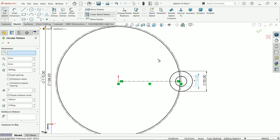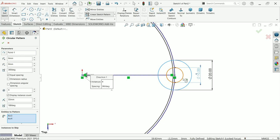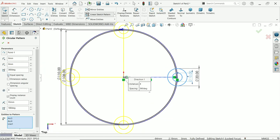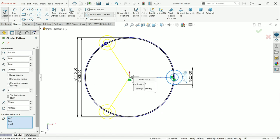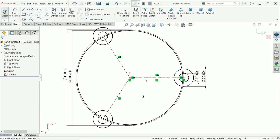Now activate circular pattern. In parameters, choose this center point. For entities to pattern, select these two lines as well as this center line. Make sure equal spacing is on and set the number of instances to 3 — keep the rest as is. Now you can see this is a fully defined sketch, so it's time to extrude.